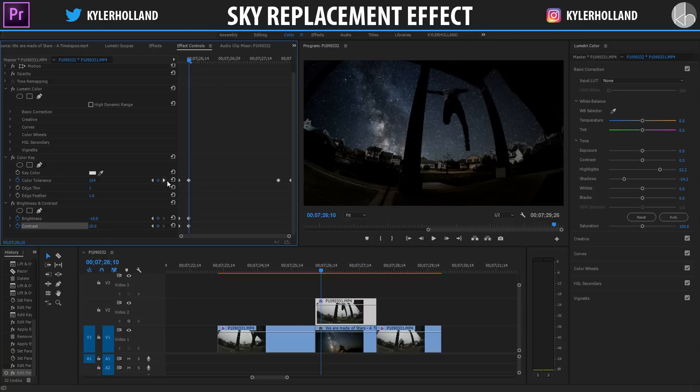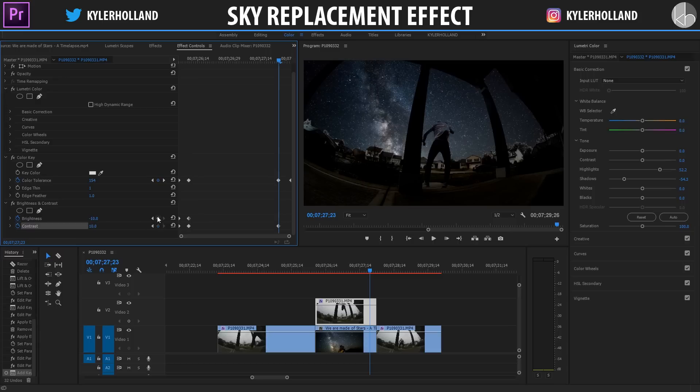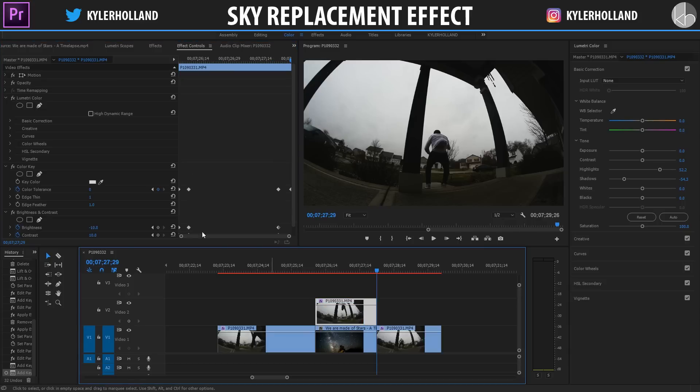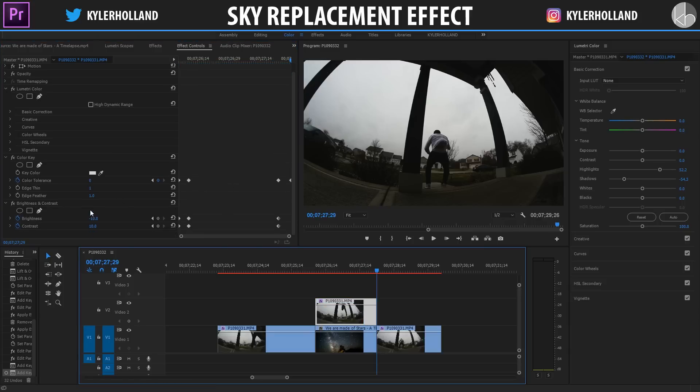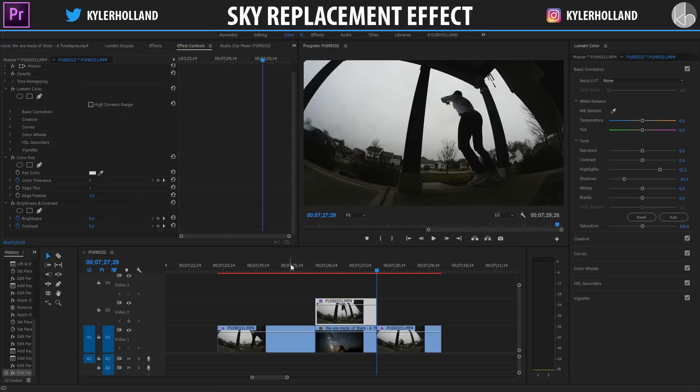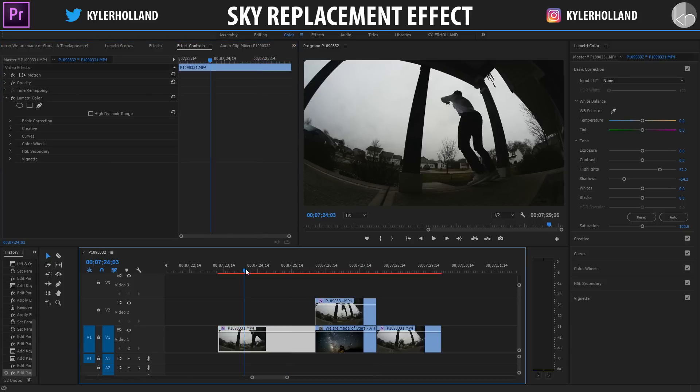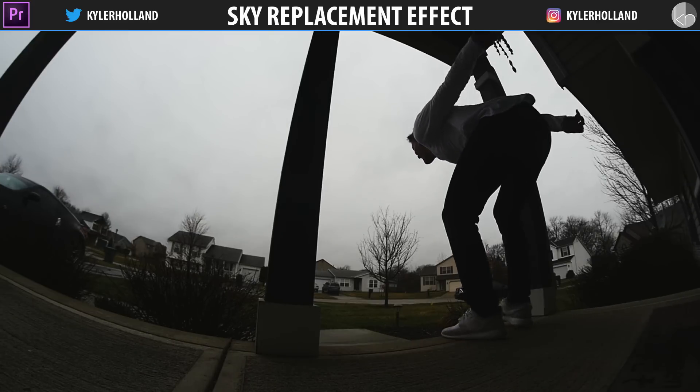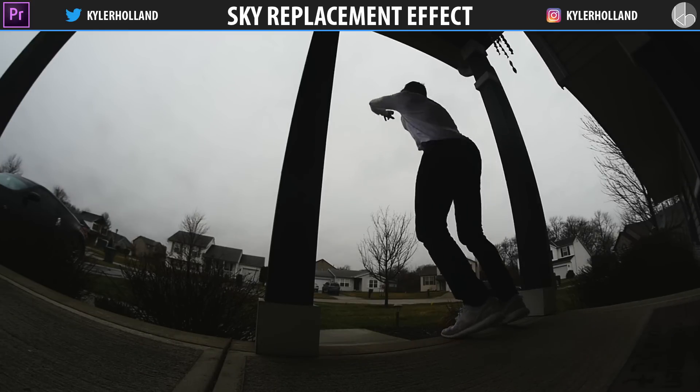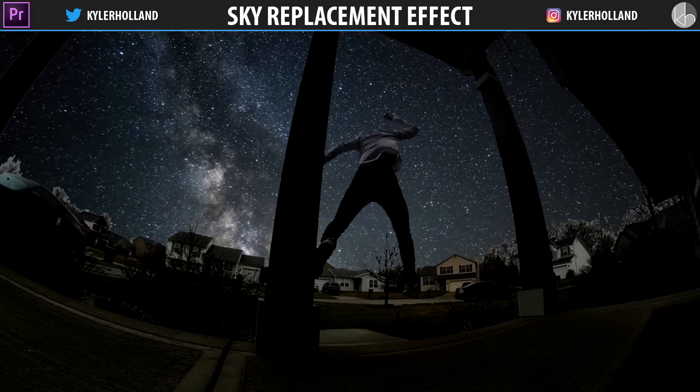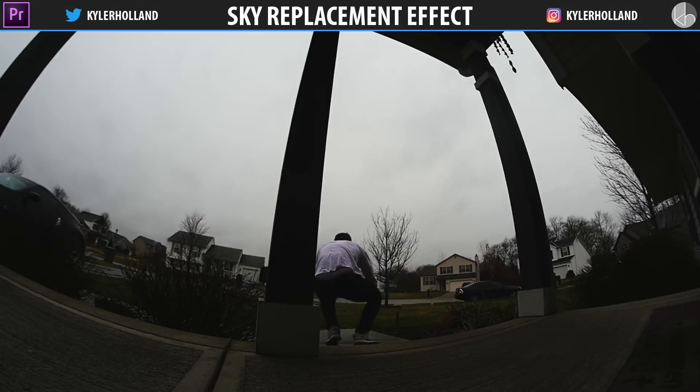And then we're gonna go to the end again, same thing, keyframe. And then the final clip where the sky is completely gone, we're gonna make these zero again. So if we play back through this it looks something like this where the guy is jumping up, the sky's being replaced, and then down. So it's super awesome.